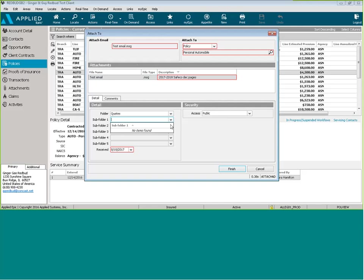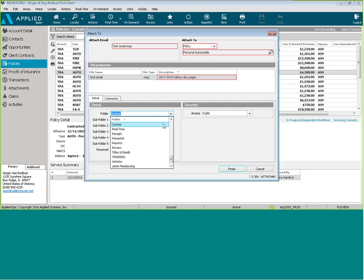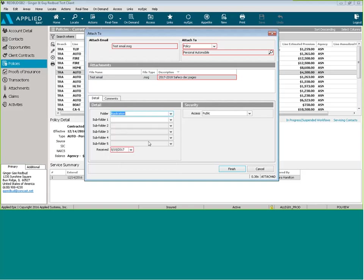We can add subfolders if necessary. Some of the folders have subfolders already in there, so you can take a look at that. And then click Finish.